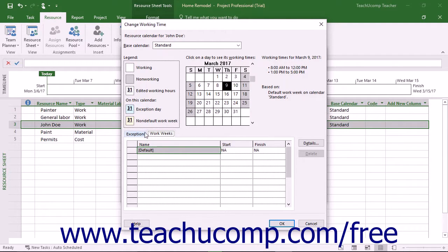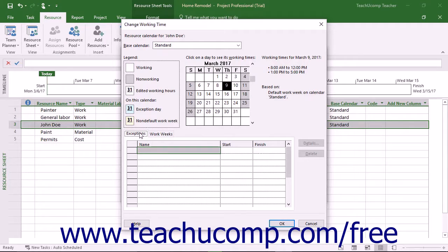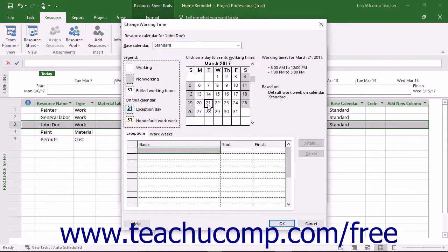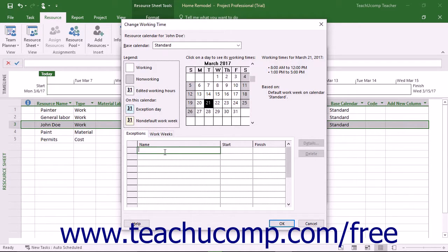To create an exception to the work schedule, click the Exceptions tab. Then enter the various days off for the chosen work resource. To do this, click the first day off within the calendar. Next, click into the first blank row within the Exceptions tab and type the name of the label you want into the Name column.